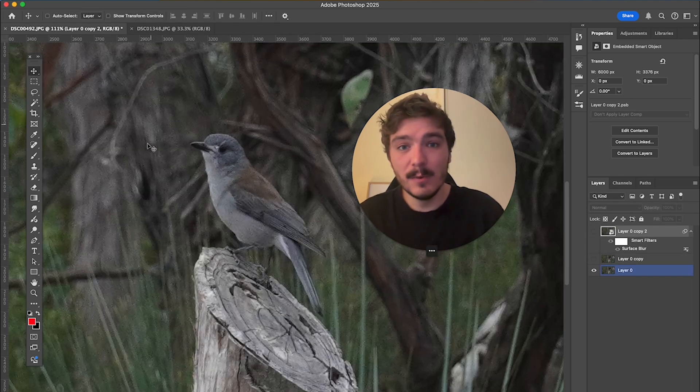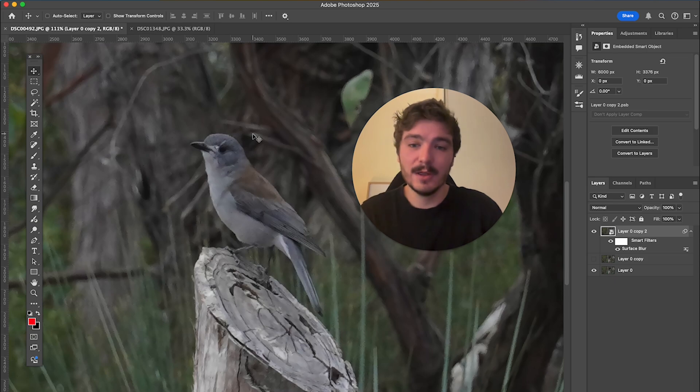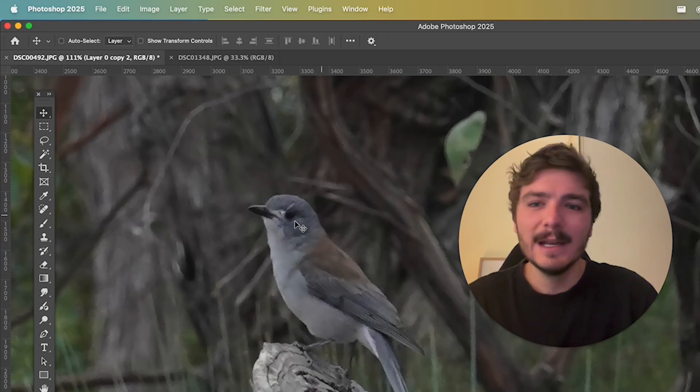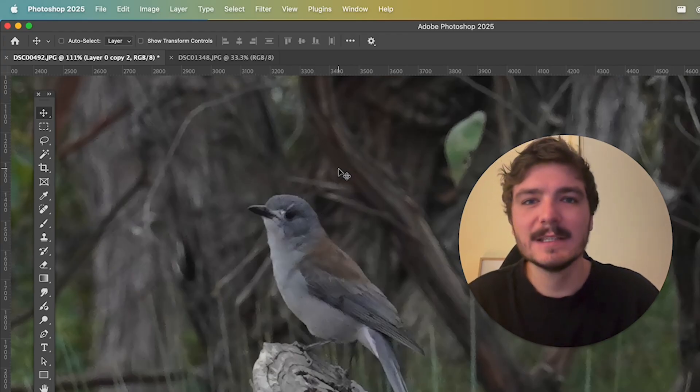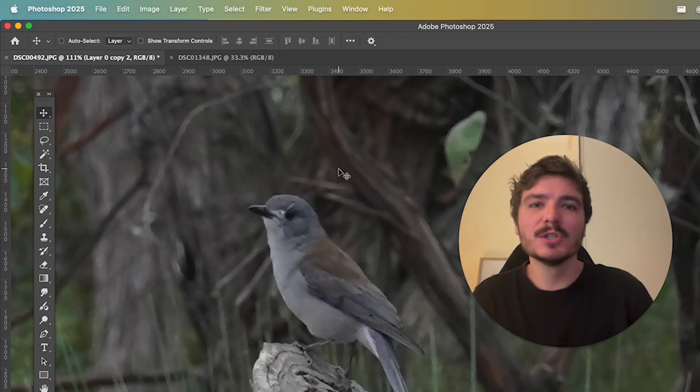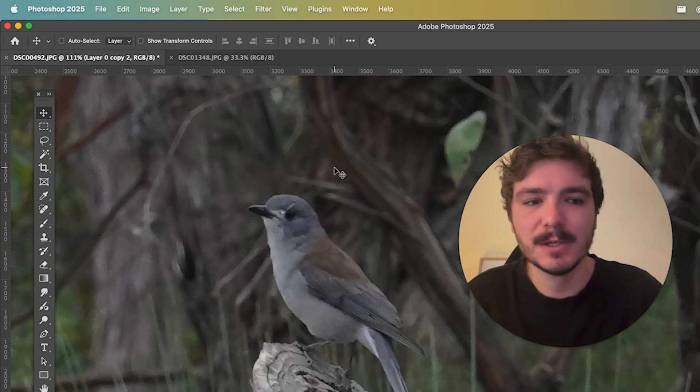So here we have the original photo with a lot of noise, and here we have the new one with a lot of that noise reduced. Now because we've been smoothing out these edges, what I want to do is just bring back a bit of that sharpness.